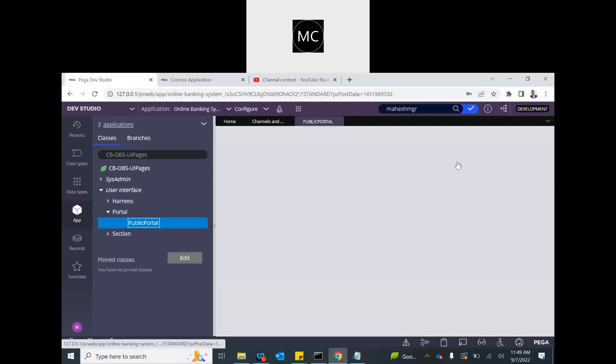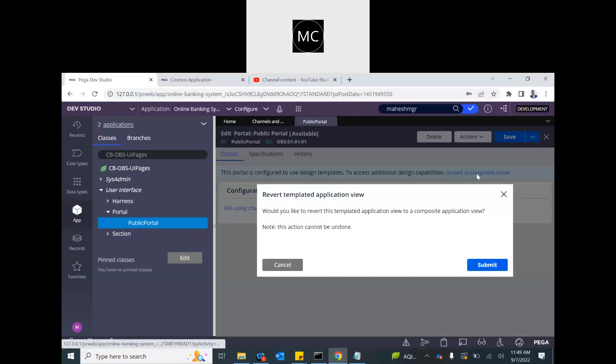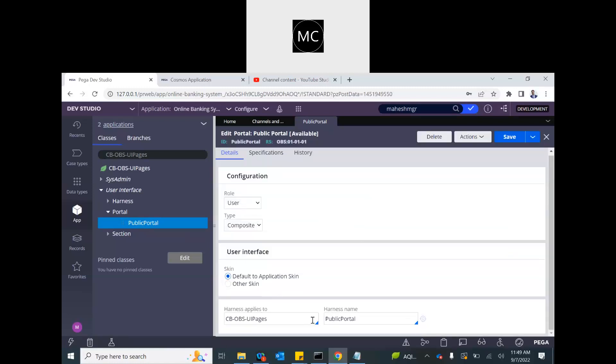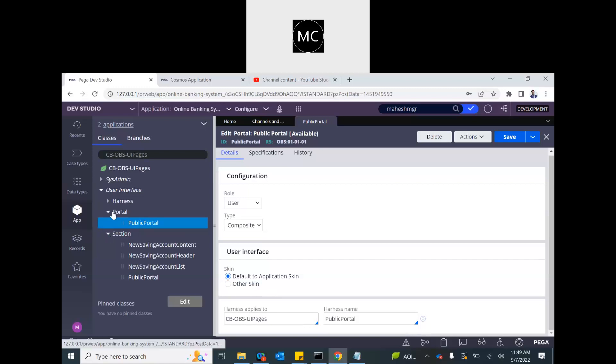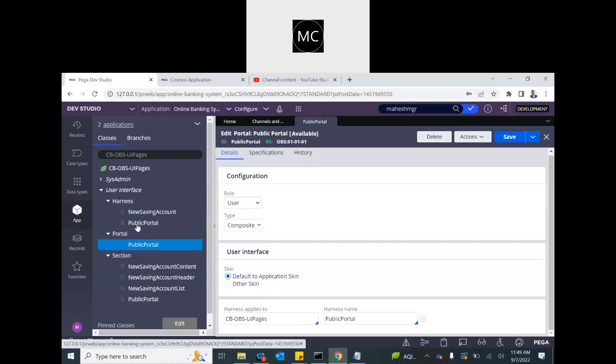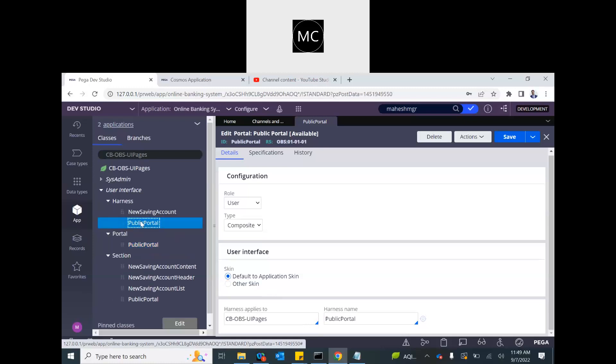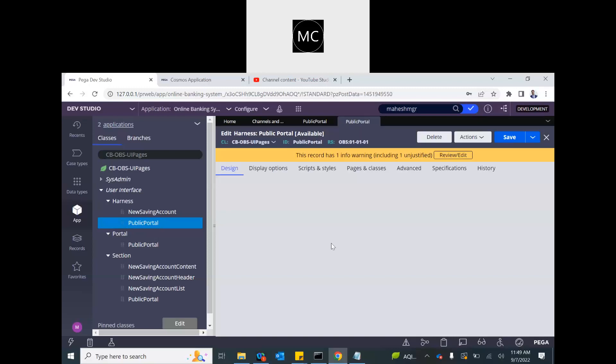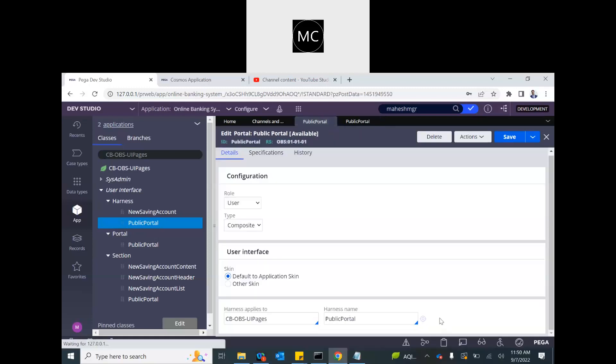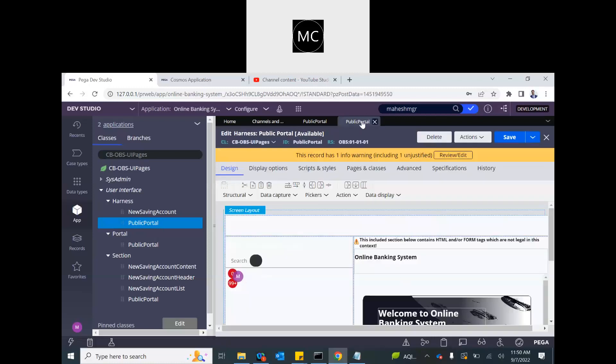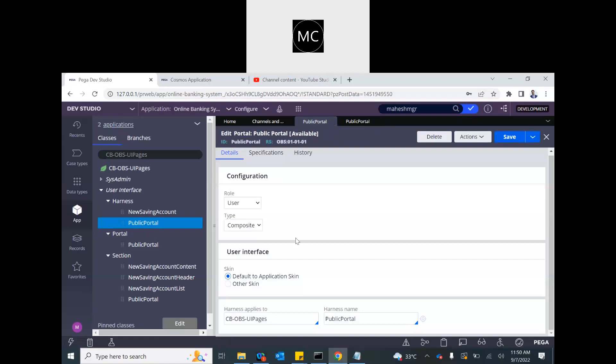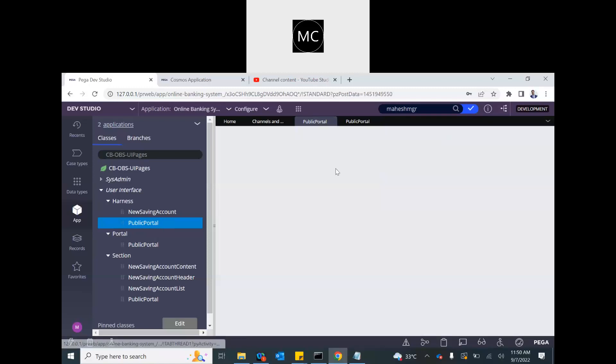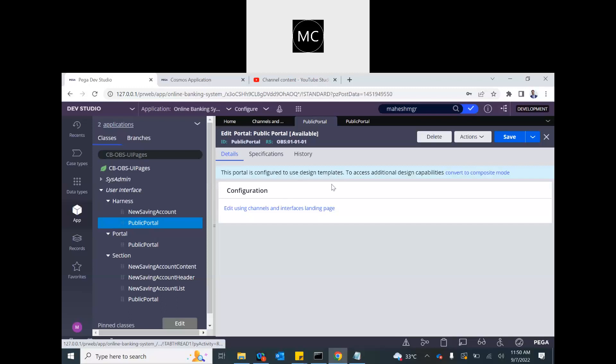Now this portal, let me show you how it contains the harness to composite. So this has a harness. This is the same harness. See, public portal, same harness. That will load the content into the portal. So this is the harness. If you just open the harness from here, it will open the same rule. See, this is the harness that got created. I'll just change it to original form.